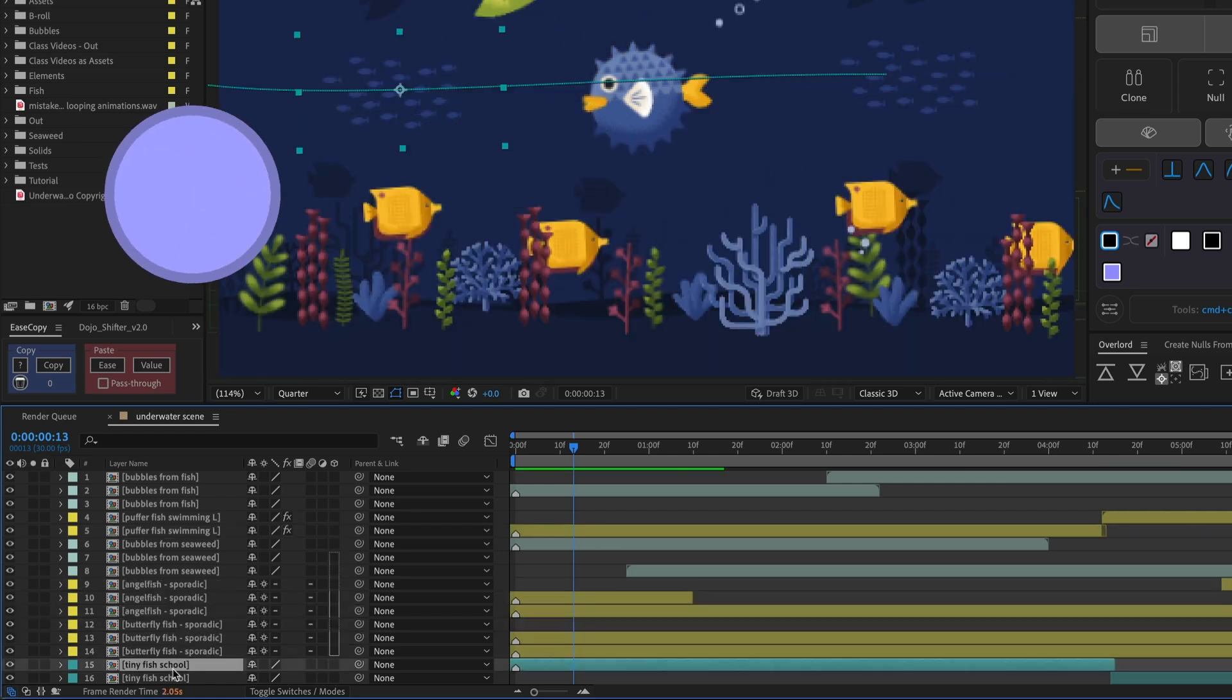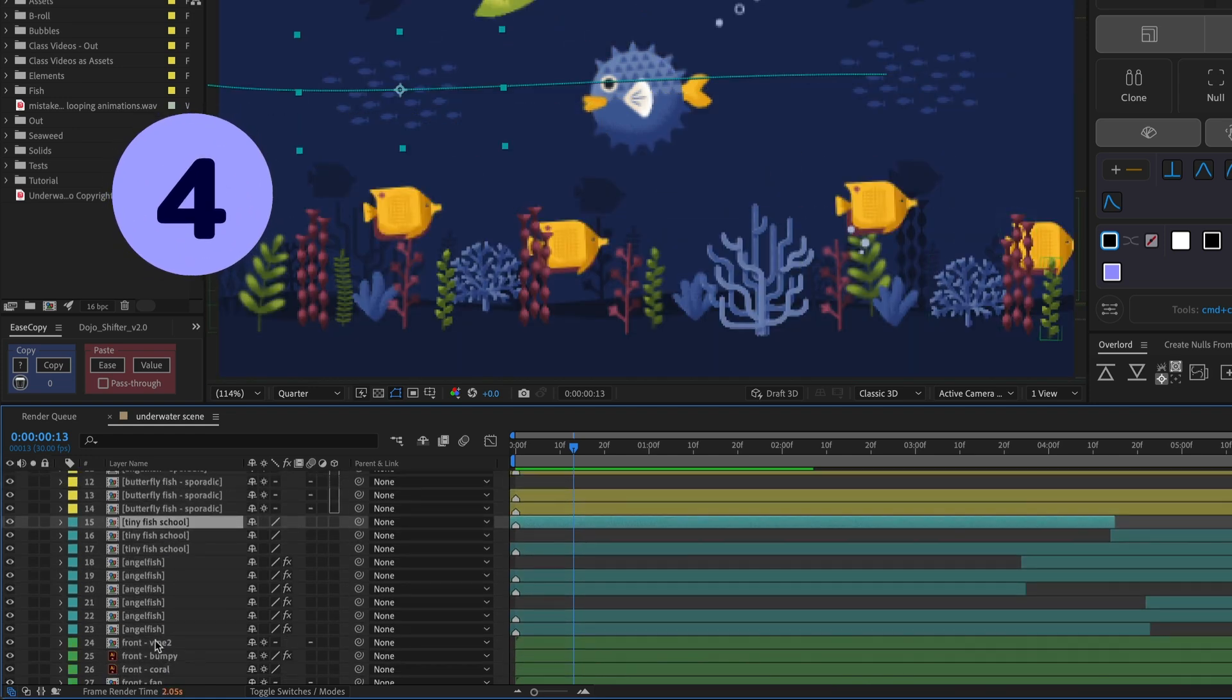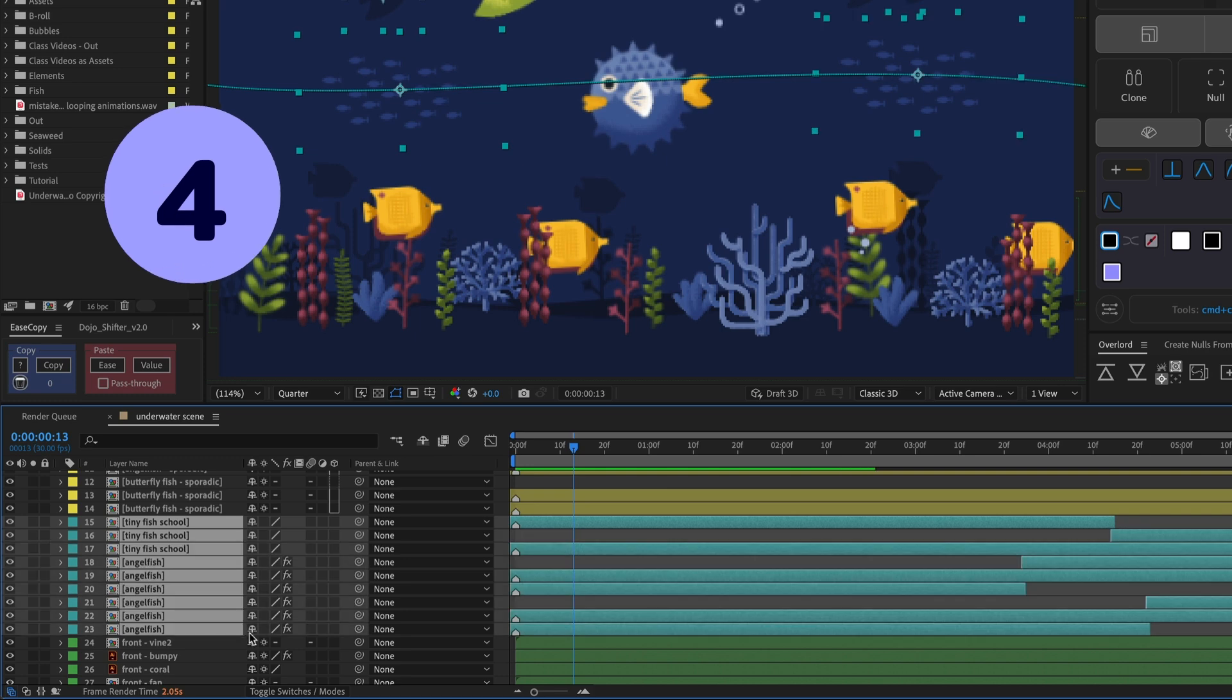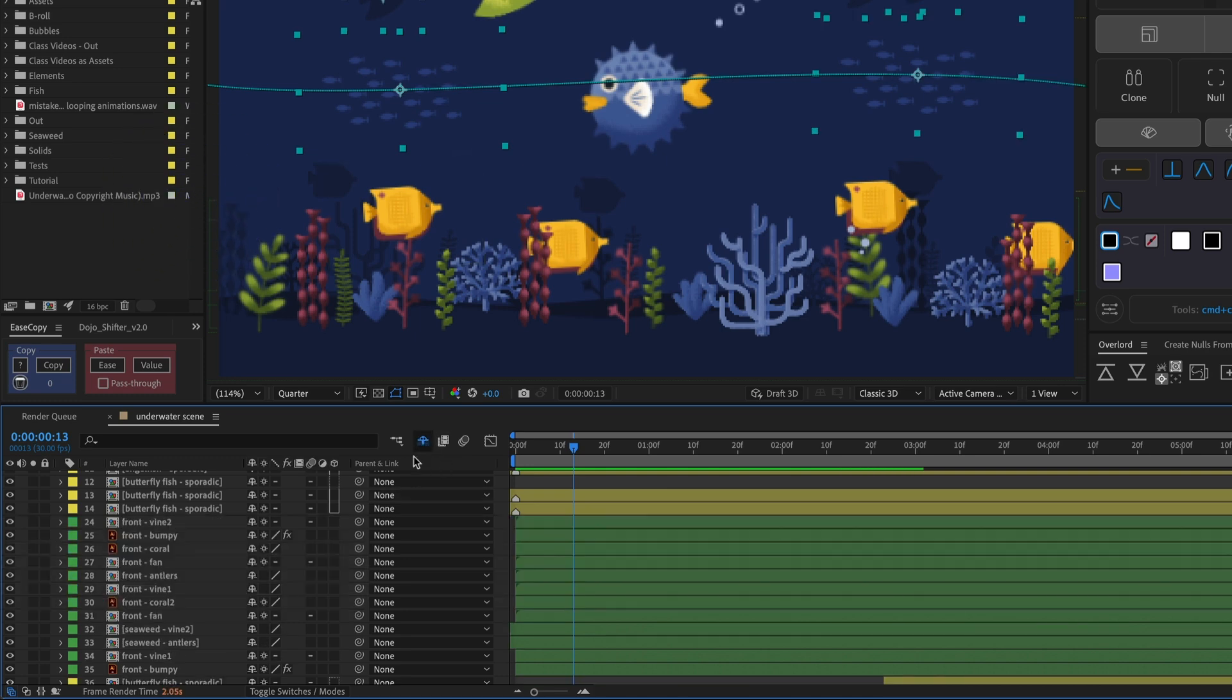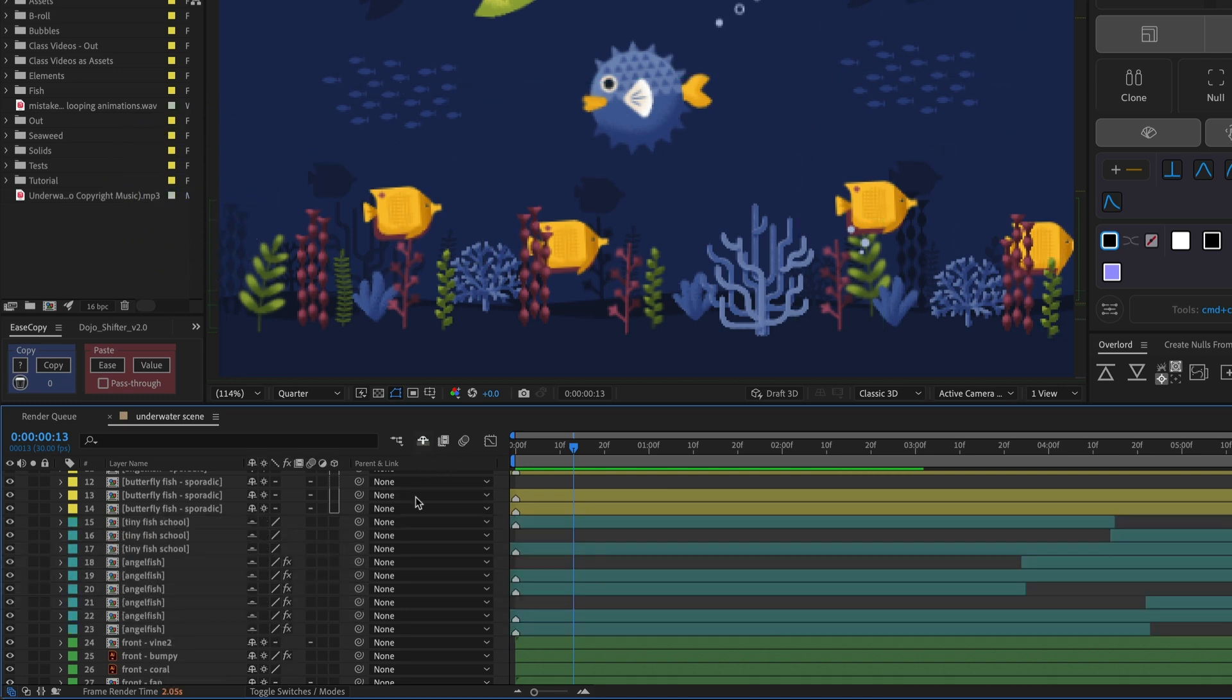To hide layers from the timeline, click the shy toggle, then turn the shy guy on. To reveal those layers again, turn the shy guy button off.